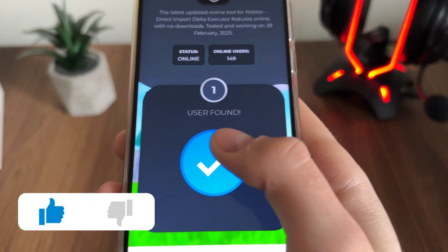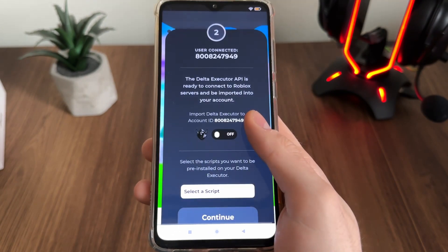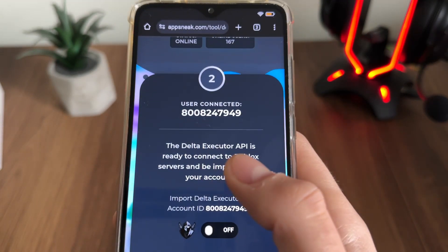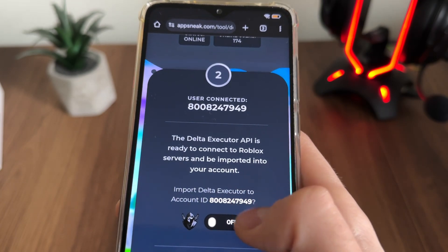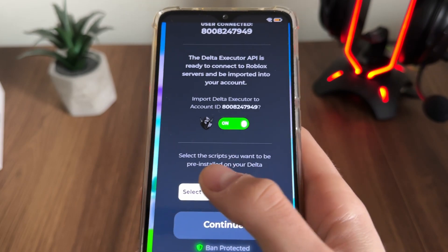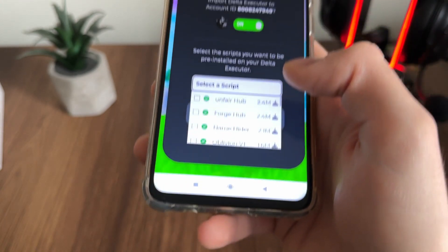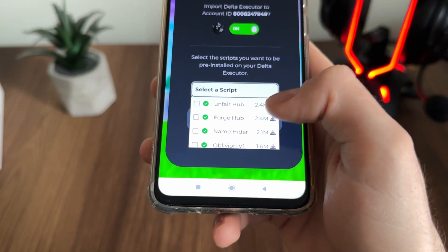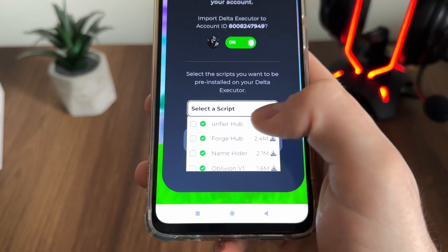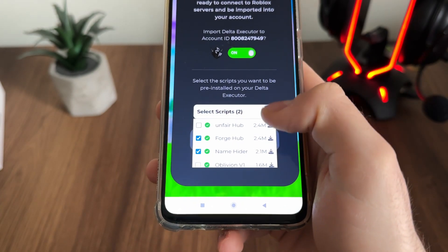User found — nice. The second step is to select a script and import our Delta Executor. Our account ID is connected, so click on it and then we will have to select pre-installed scripts. Select the script you want to get pre-installed along with Delta Executor.